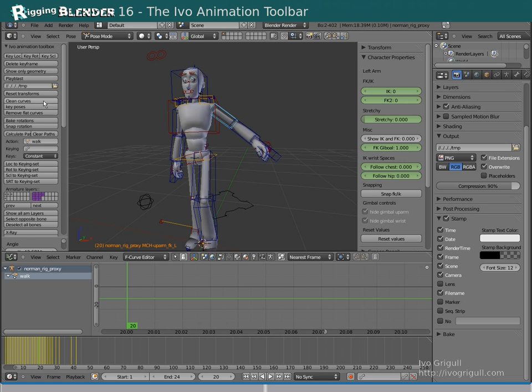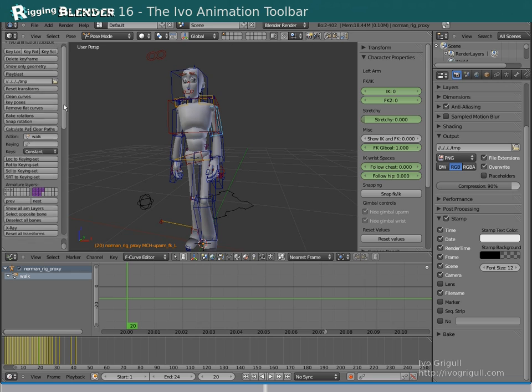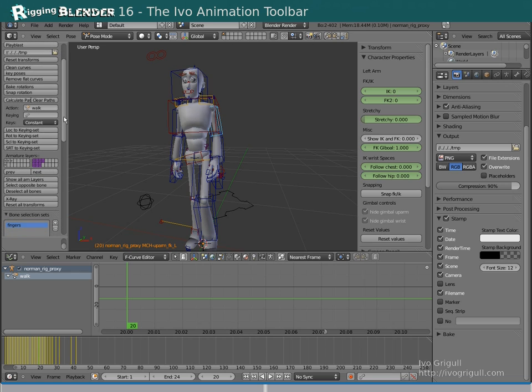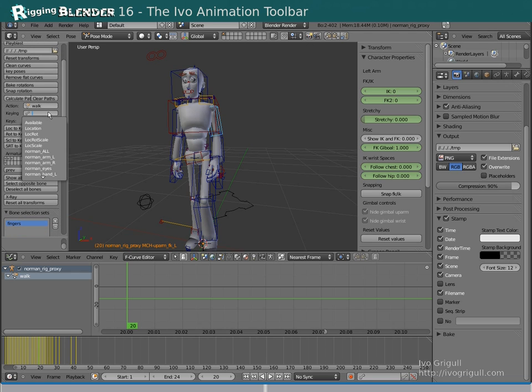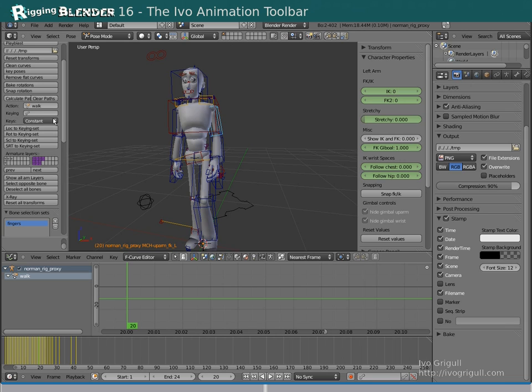We set transforms of the current bone. Here you can set the active action clip, the active keying set. And this one lets you toggle X-ray on and off for the bones.